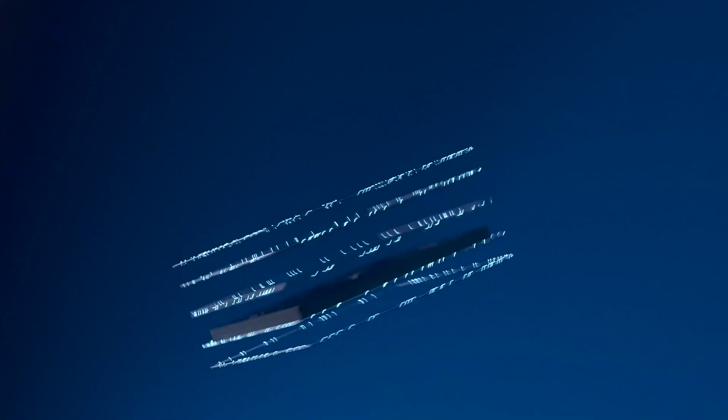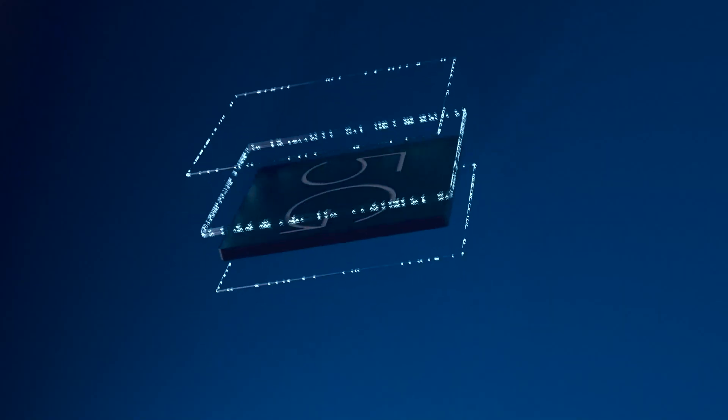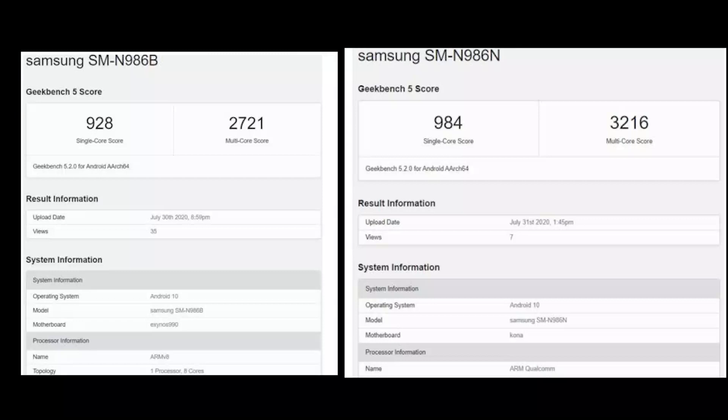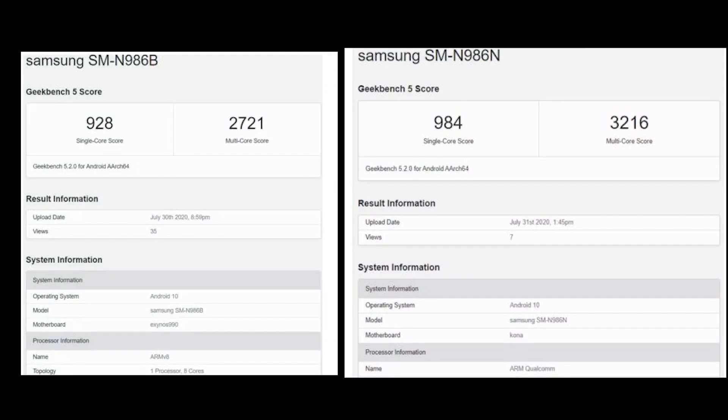If we compare both benchmarks side by side, you'll notice that the Snapdragon 865 Plus Galaxy Note 20 variant has a 984 single core score, whereas Exynos 990 variant has a score of 928 in single core.